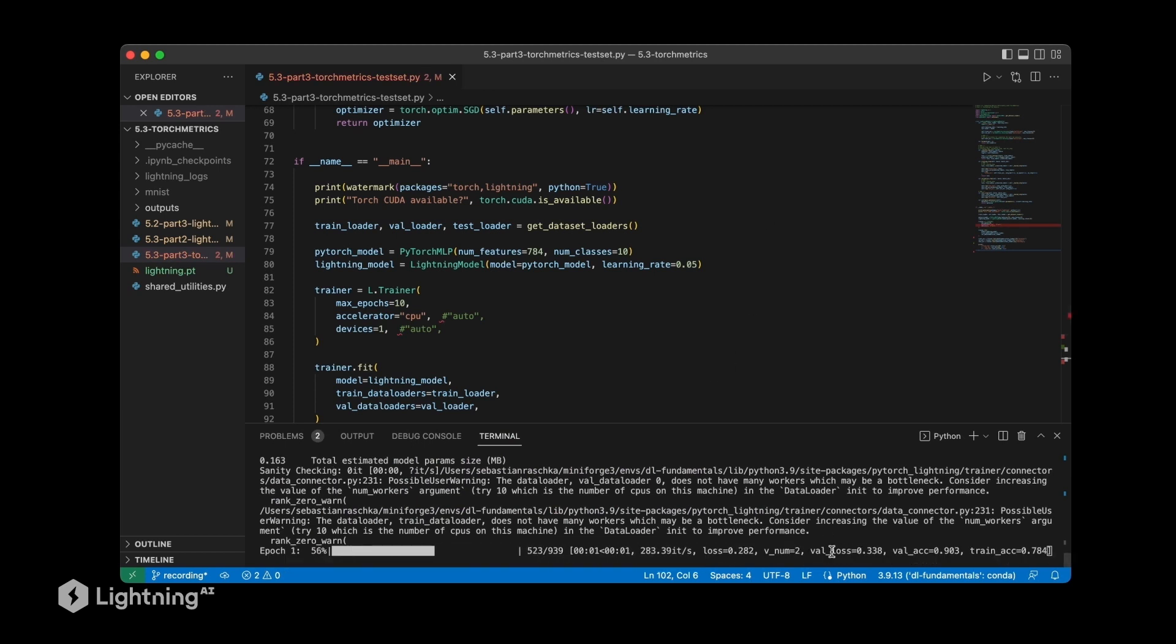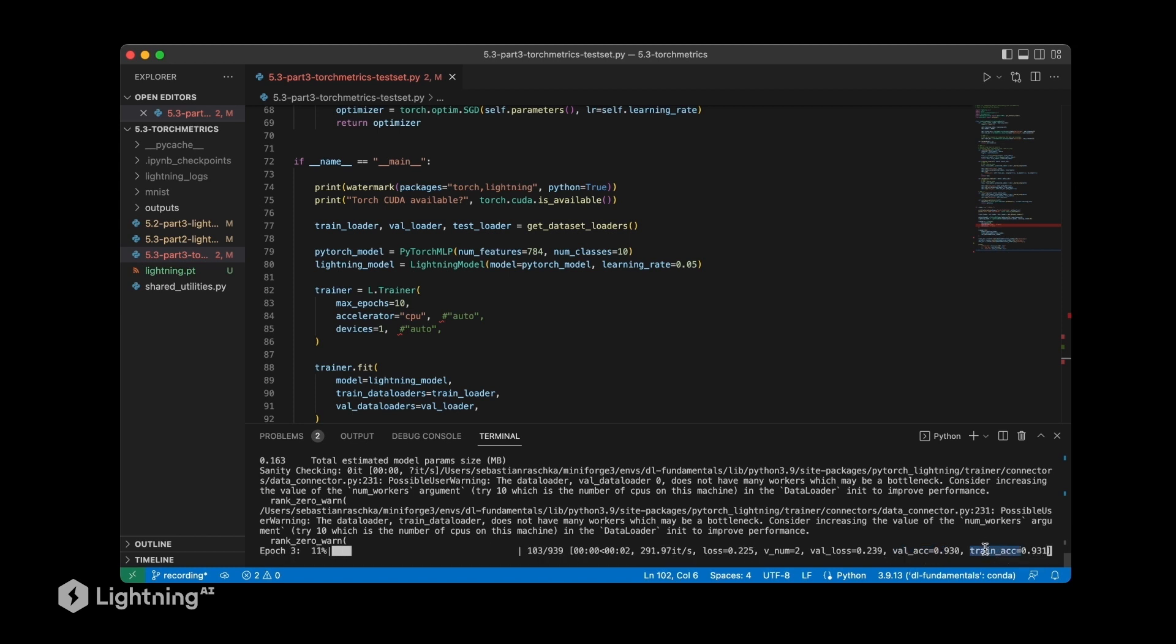As you can see, the validation accuracy and training accuracy are shown during training. The test accuracy is not, because it's not computed during training.